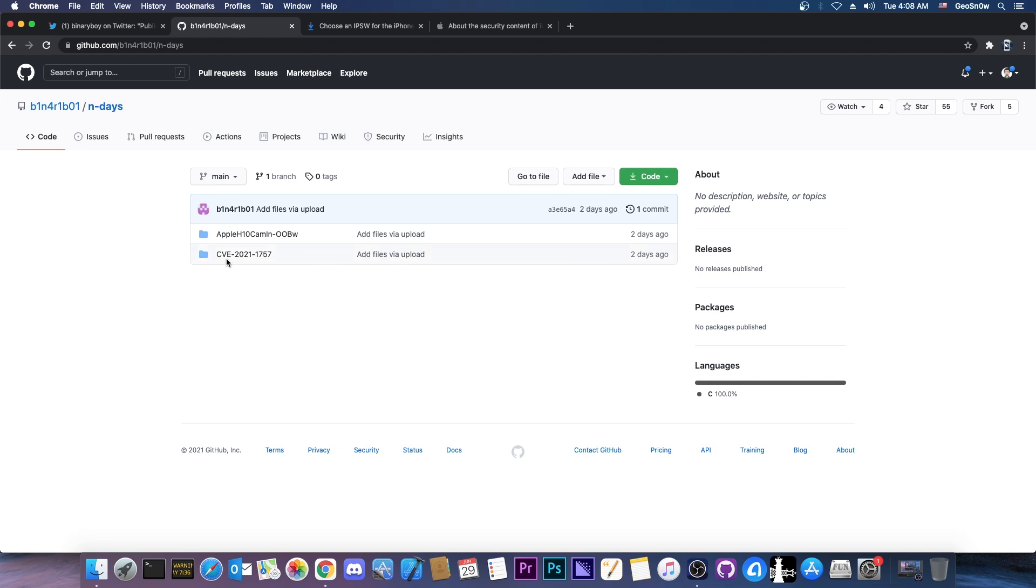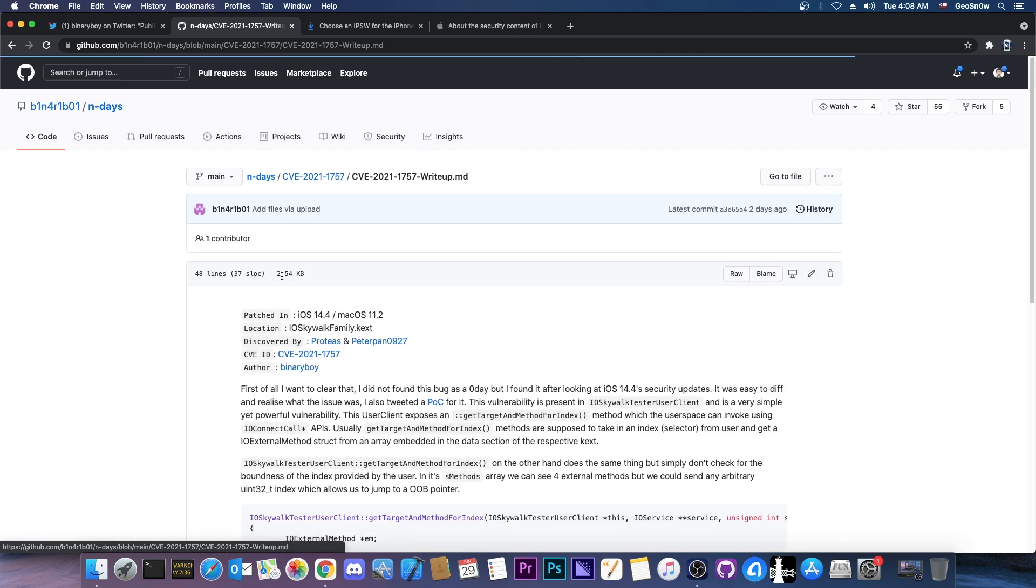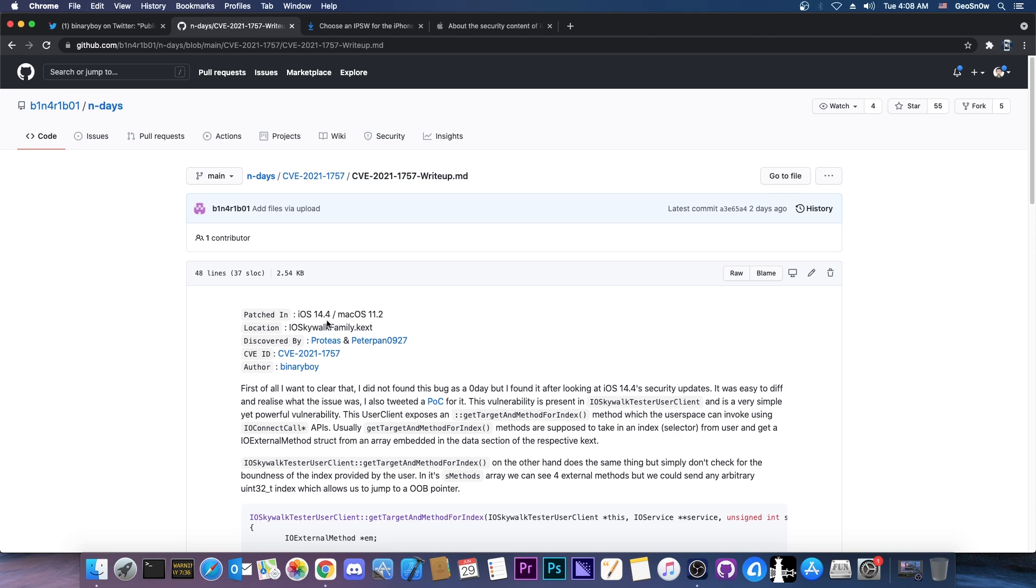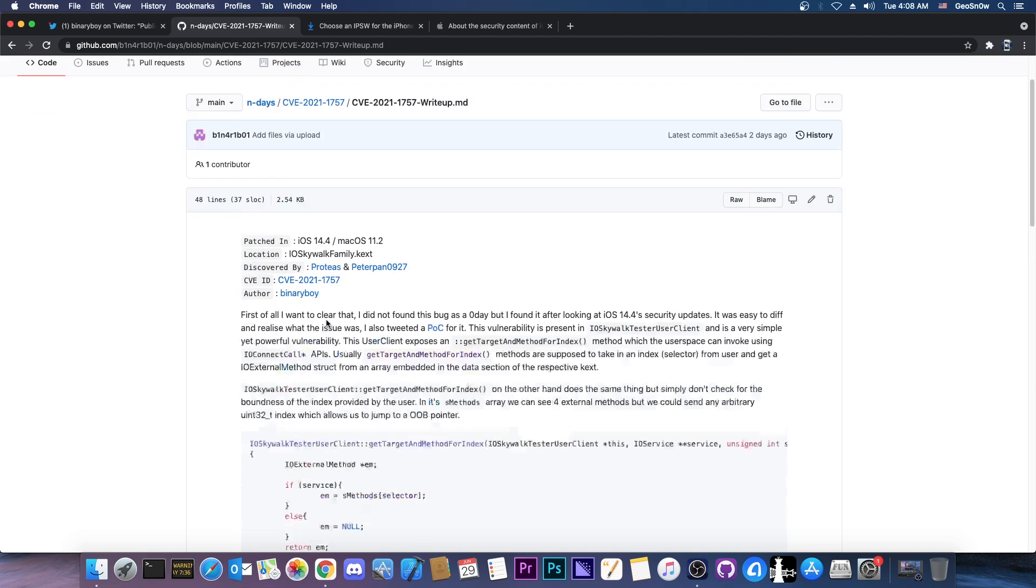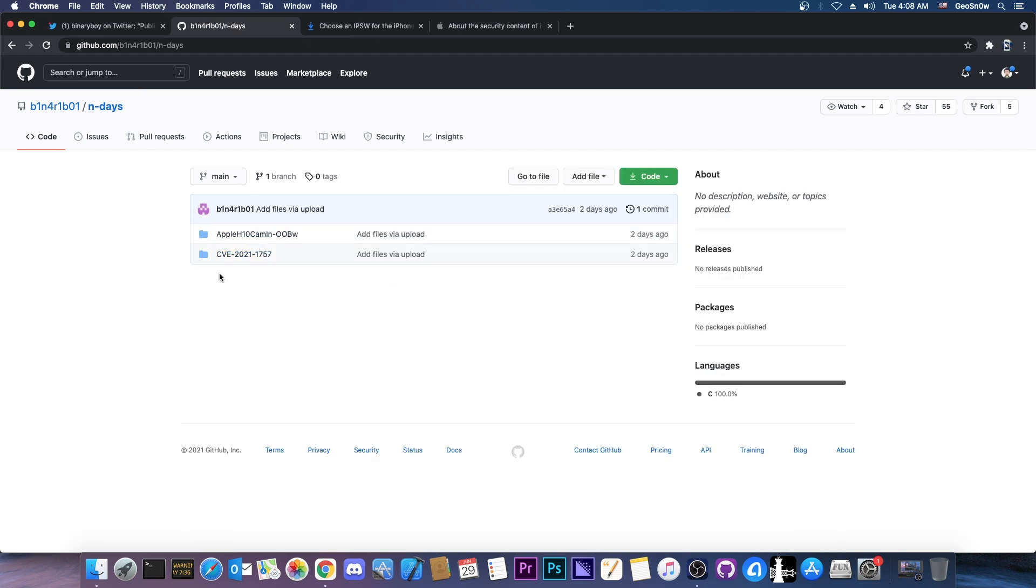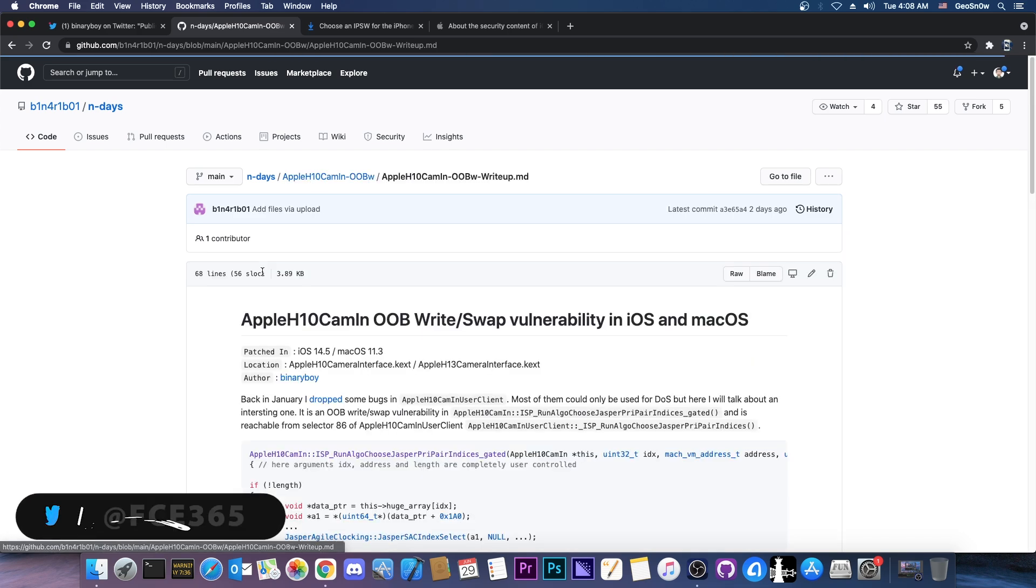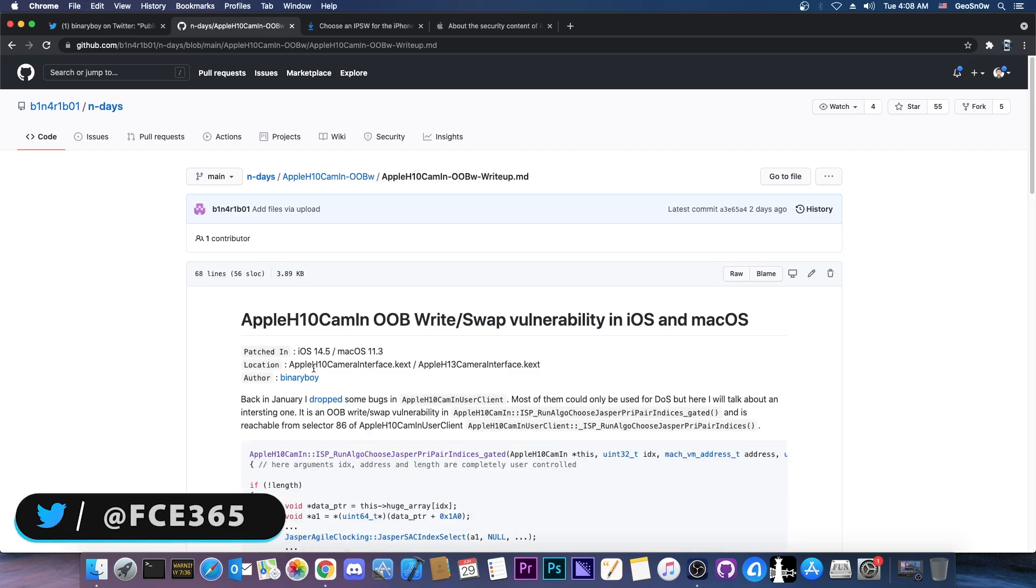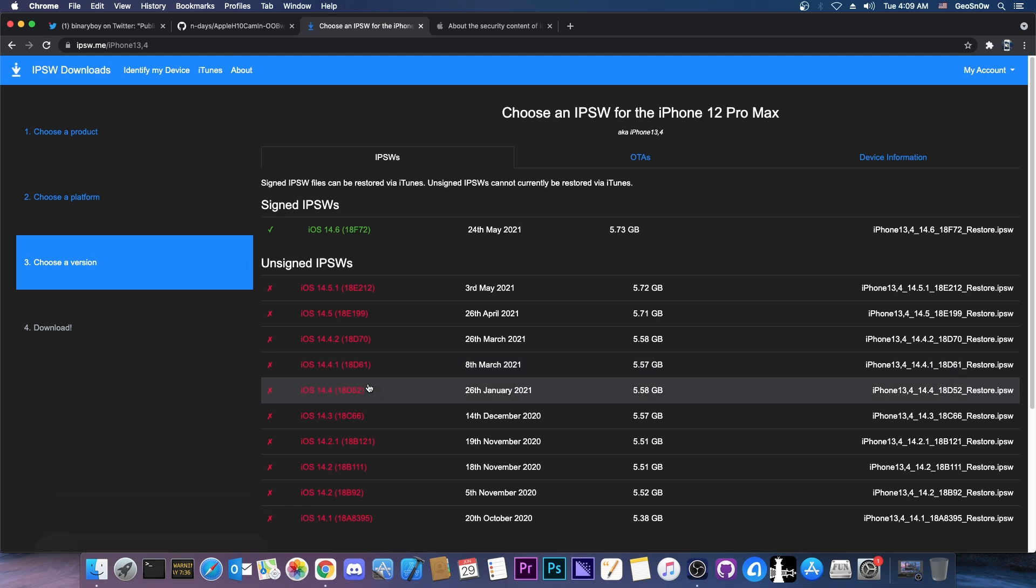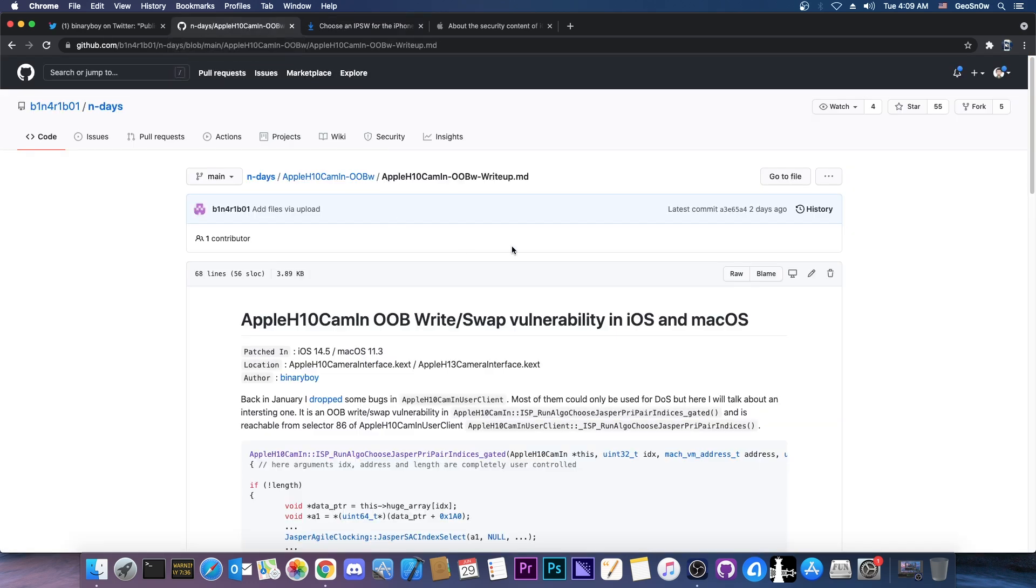So one of them is CVE 2021-1757, this one is a little bit older and I don't think it's relevant anymore. Yeah, it was patched on 14.4, so it would have been relevant for the iOS 13.3 users. However, one of the vulnerabilities posted, the one in the Apple H10 in here, is actually quite relevant, because this one has been patched in 14.5, giving the iOS 14.4, 14.4.1 and 14.4.2 users something good for jailbreak purposes.